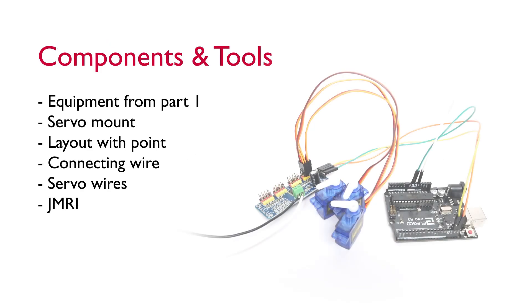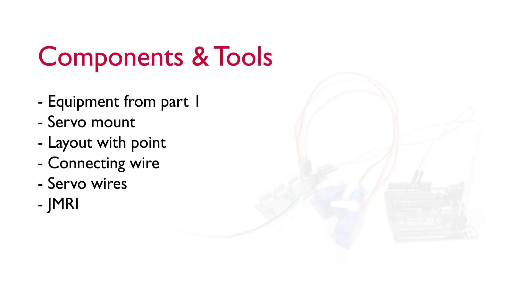In this bit of the project we're going to be using everything from part 1, so that's the hardware we set up, the screwdrivers and the Arduino software.